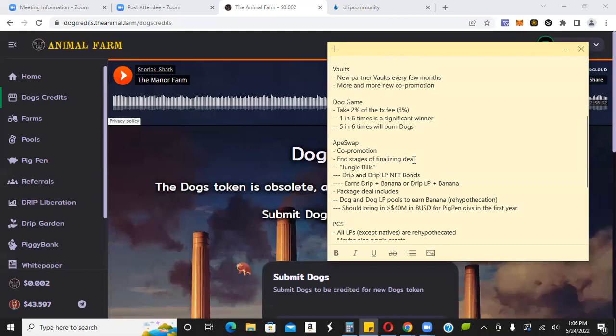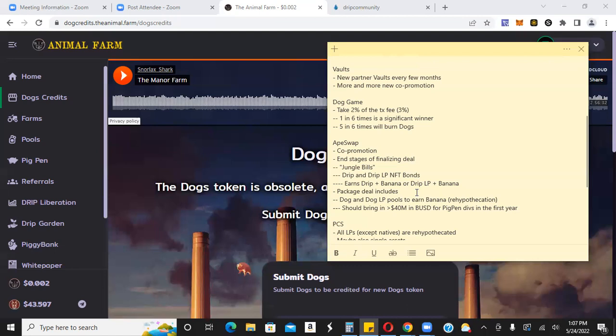End stages. They're at the end stages of finalizing the deal. Jungle bills. We'll talk about that on another video. Drip and drip LP NFT bonds. Earns drip, banana or drip LP plus banana. Package deal includes dog and dog LP pools to earn banana. So that's pretty awesome. Again, as I mentioned in my video yesterday, you'll be able to earn rewards, dividends in tokens that are not native to your ecosystem. So essentially you don't have to sell your drip pigs or dogs, right? You can sell banana, you know, live off your stakes, your deposits and decrease the selling pressure on these drip ecosystem tokens.